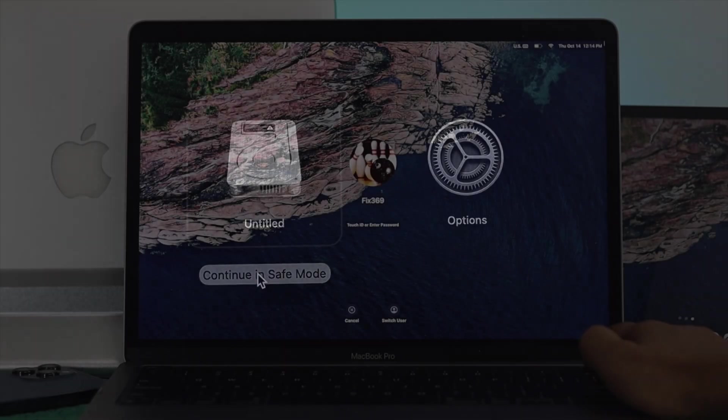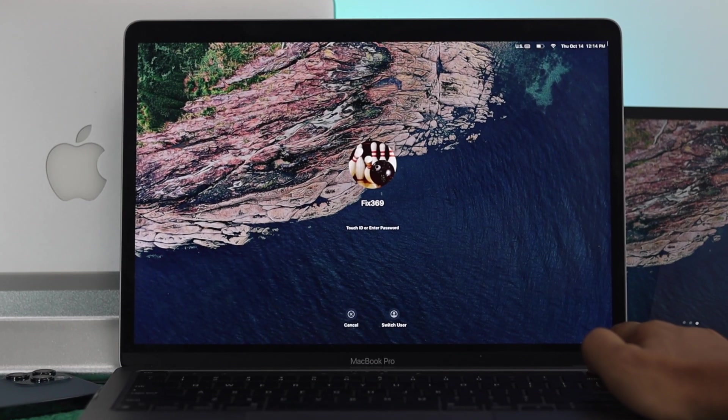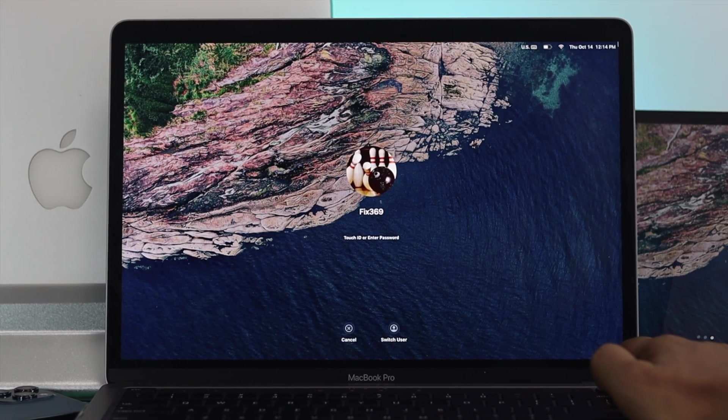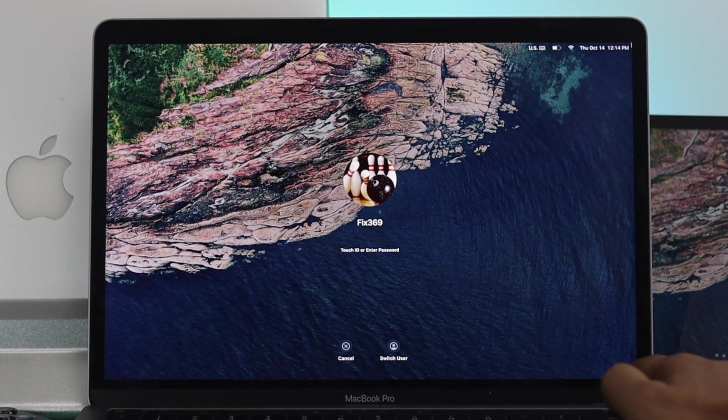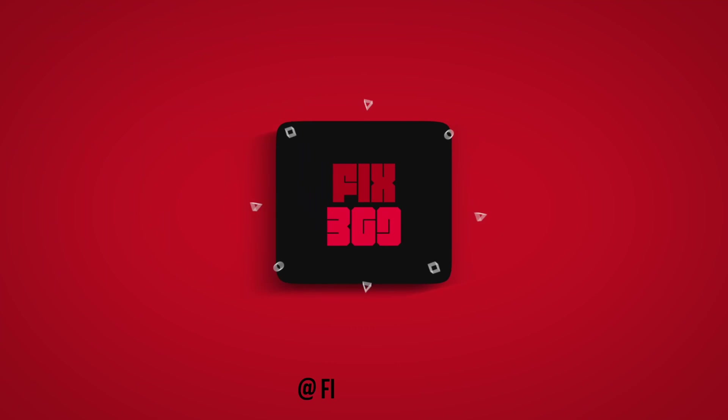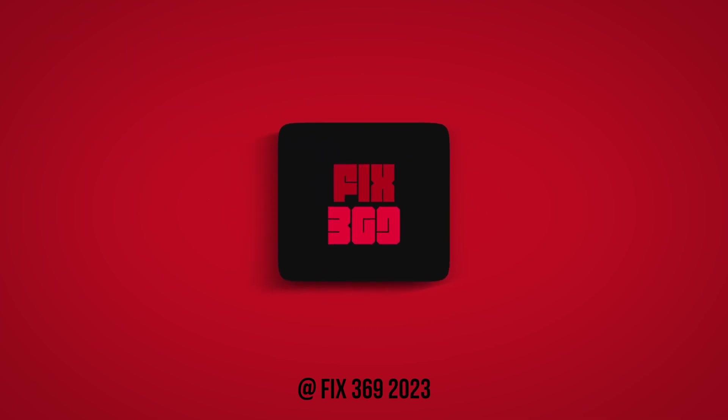You can check it out and this is how you can forcefully turn off your M1 Mac. Hope you find this video useful. If so, leave a like and subscribe to the channel. Thanks for watching and I'll talk to you later.